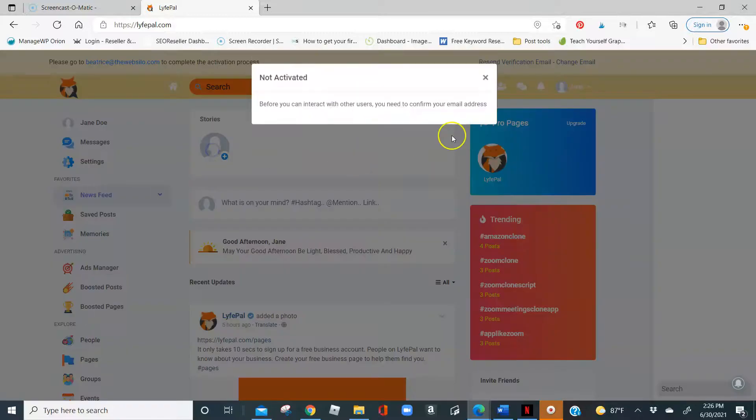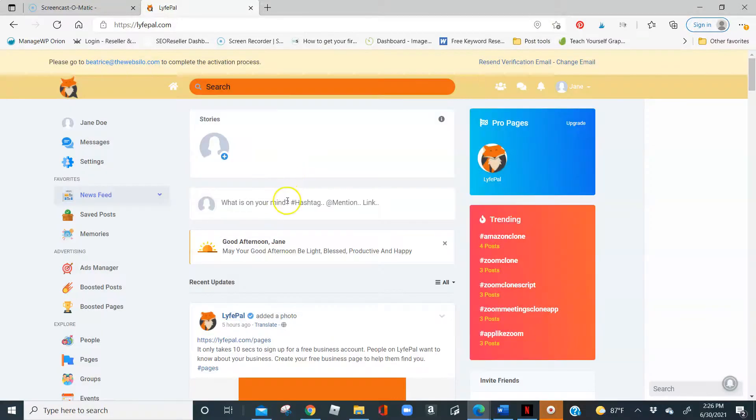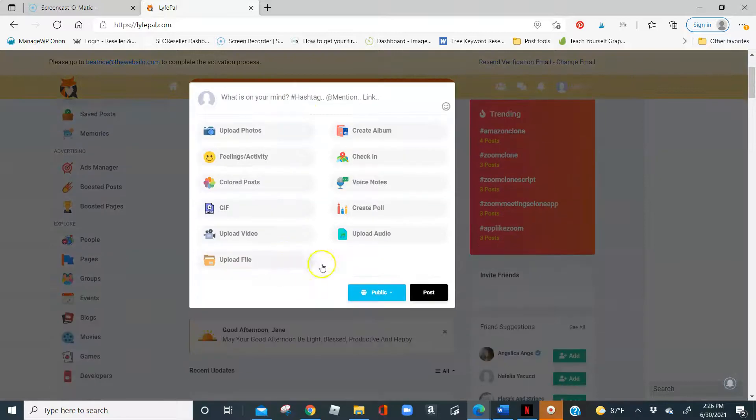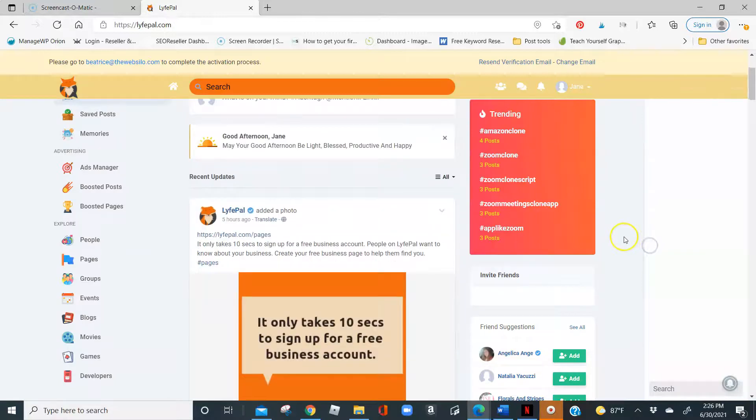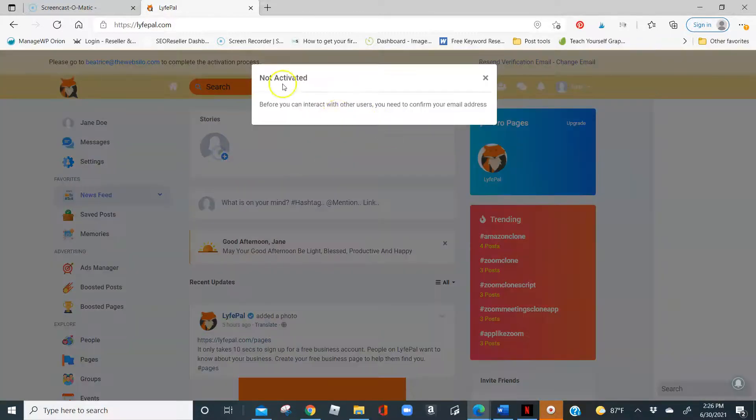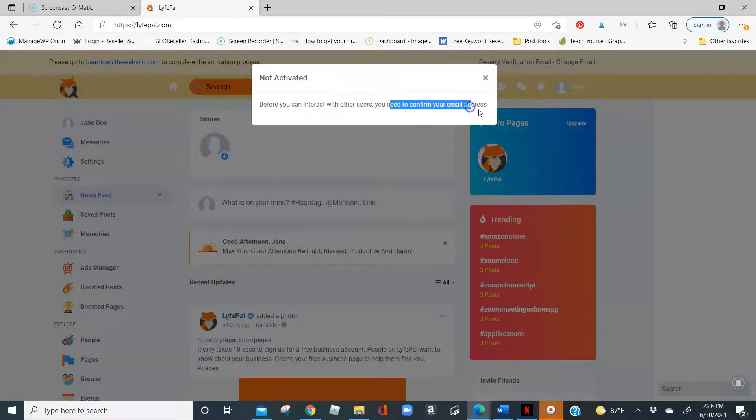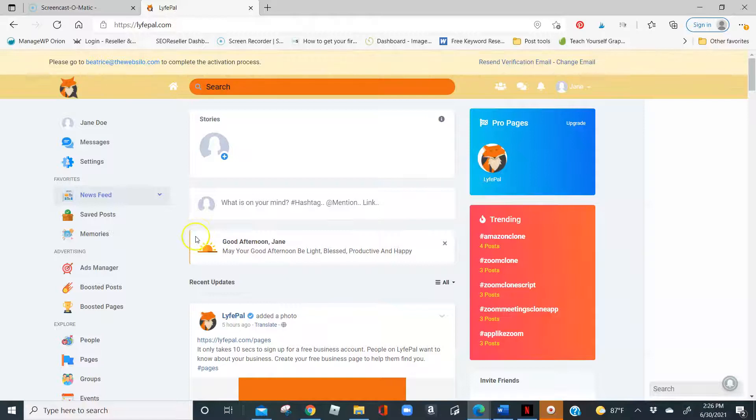You do have the option to add stories. You do have the option to say what is on your mind. At this point, this is pretty much the only thing you're going to be able to do until you verify your information. Before you can interact with other users, you need to confirm your email address. So once again, once that information is confirmed, the floor is yours.